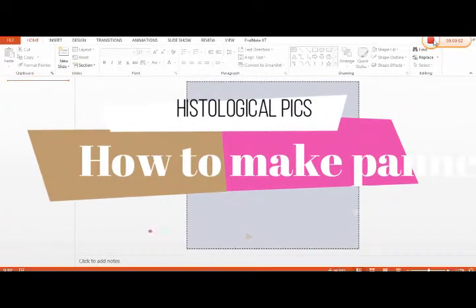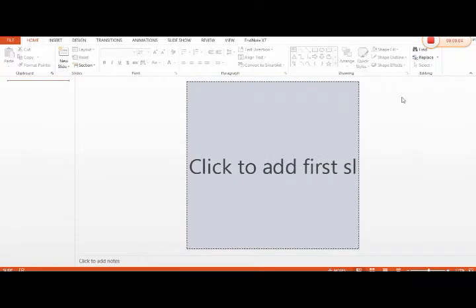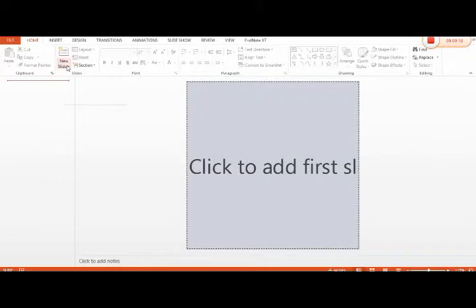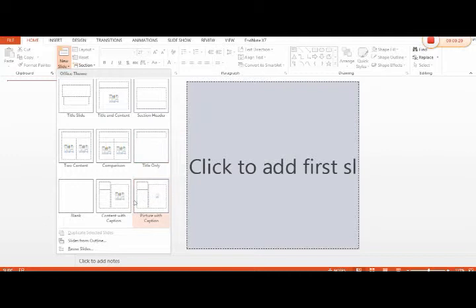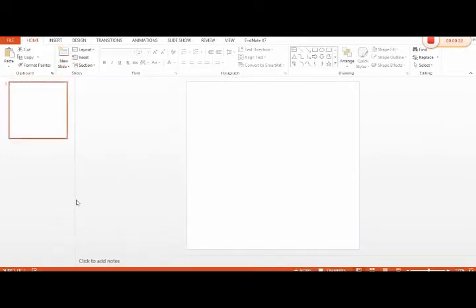Bismillahirrahmanirrahim, I am Kokum Ghazal. In today's tutorial, I just want to tell you how we can make historical panels in PowerPoint. We will select the new slide option. There are different types of slides presented. We will select the blank slide here.